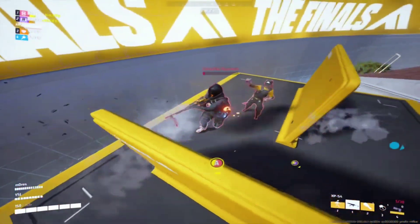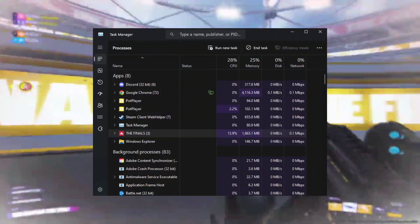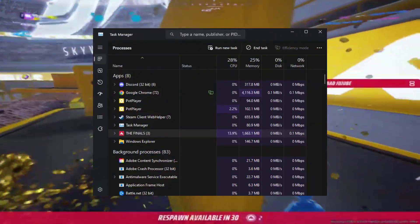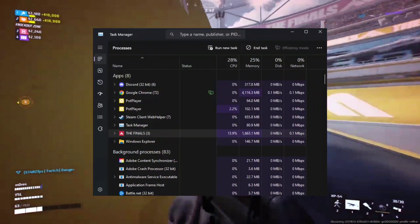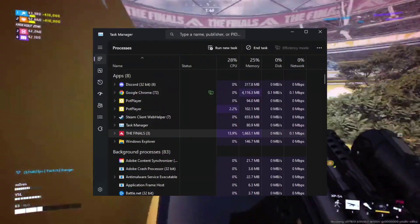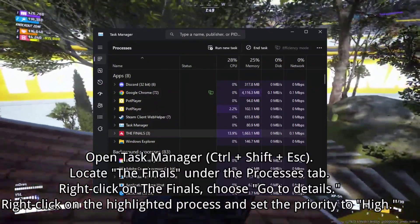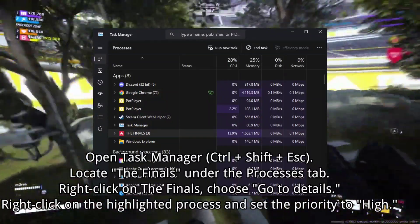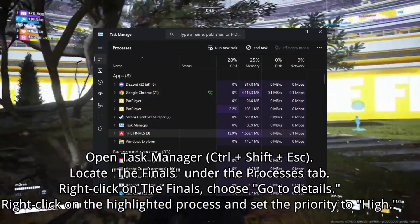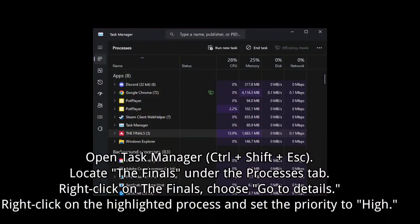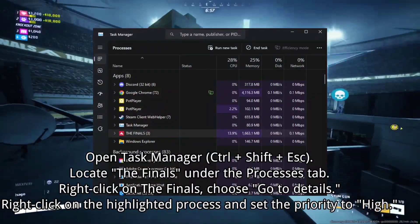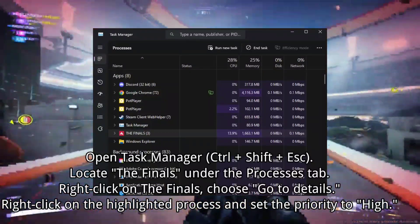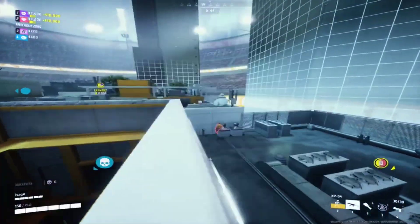Solution 2: Set to High Priority. Adjusting the priority of The Finals process can make a significant impact on performance. 1. Open Task Manager (Control-Shift-Escape). 2. Locate The Finals under the Processes tab. 3. Right-click on The Finals, choose Go to Details. 4. Right-click on the highlighted process and set the priority to High.